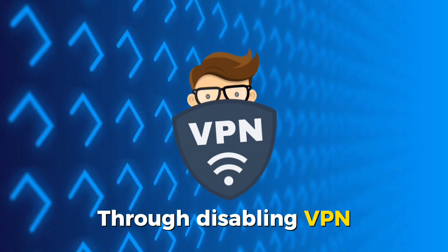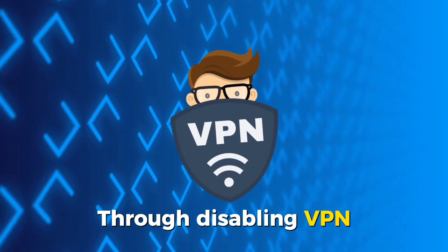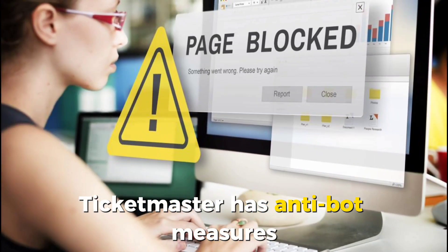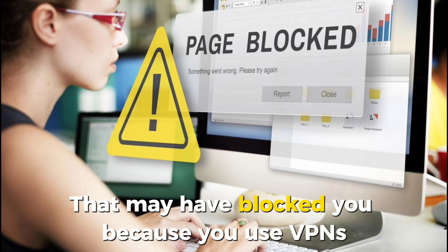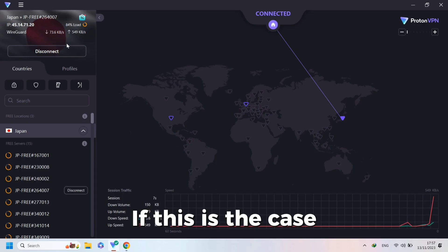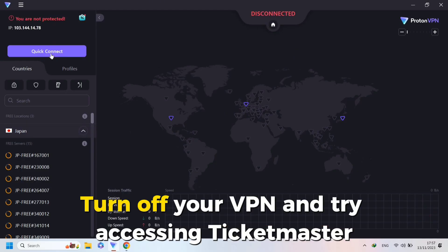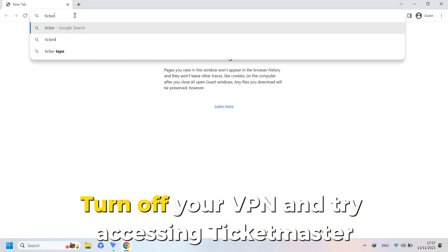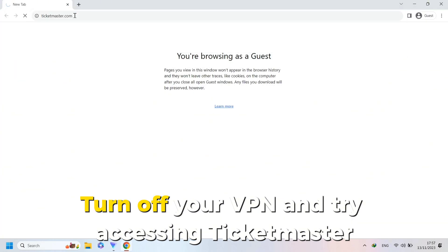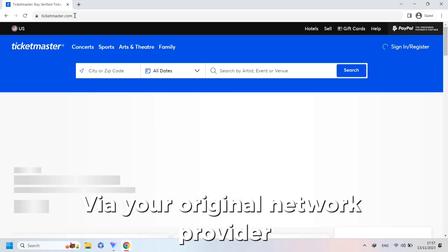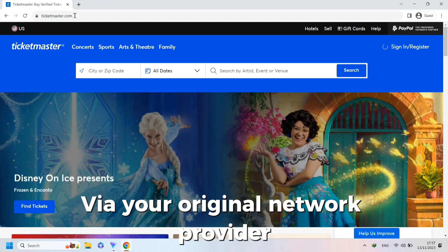Through disabling VPN. Ticketmaster has anti-bot measures that may have blocked you because you use VPNs. If this is the case, turn off your VPN and try accessing Ticketmaster via your original network provider.